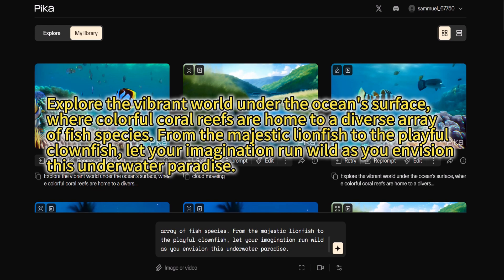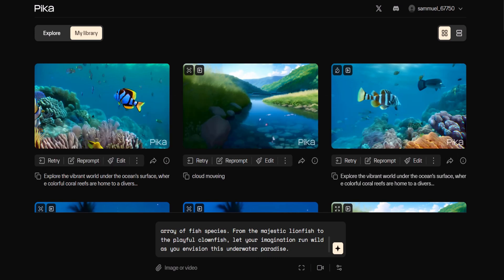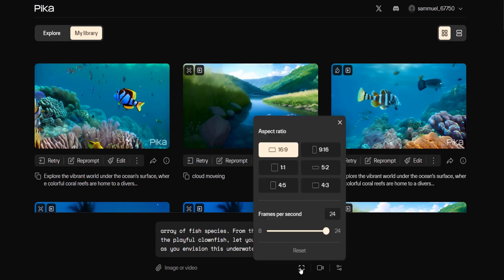Just below the text box there's an image or video section with a paperclip icon. This allows you to upload your video or image. Click the broken line square to set up your aspect ratio and frames per second.